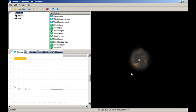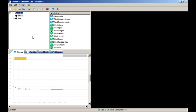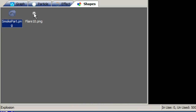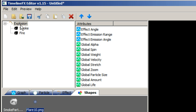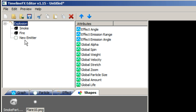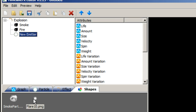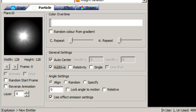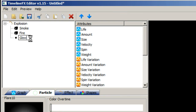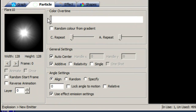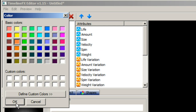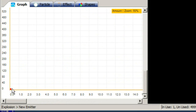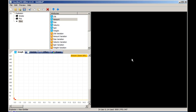Click the explosion effect again and see how the effect looks. To finish the effect off, let's create a glow emitter using the flare shape we imported earlier. Right-click the explosion effect and select create emitter. Then select the new emitter, right-click on the flare shape and select assign shape. We can rename the emitter glow. Go onto the particle tab and change the colour of the particle to orange. Then select the amount attribute and drag the first node up a little, create a second node and drag it to 0 at about a third of a second on the x-axis.